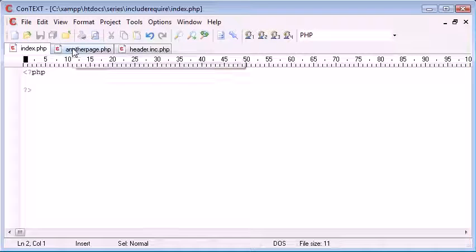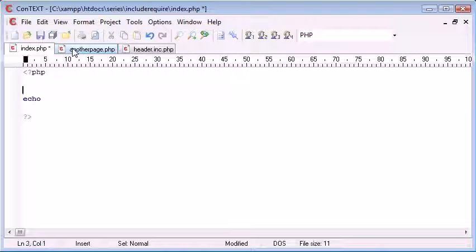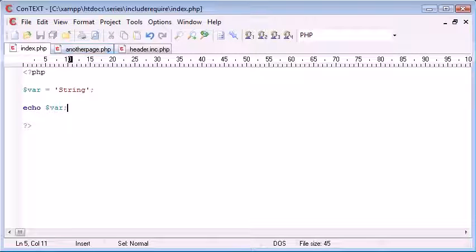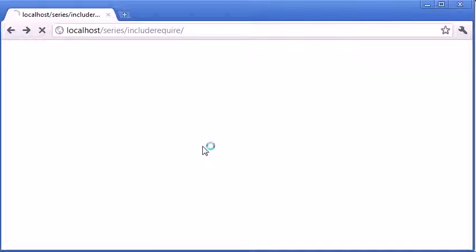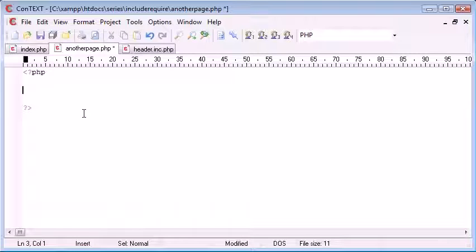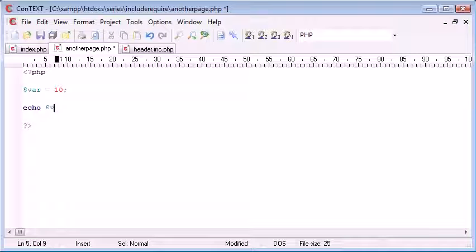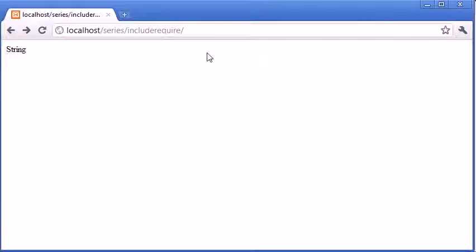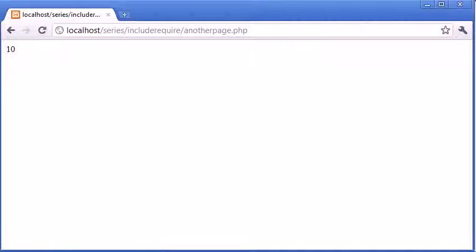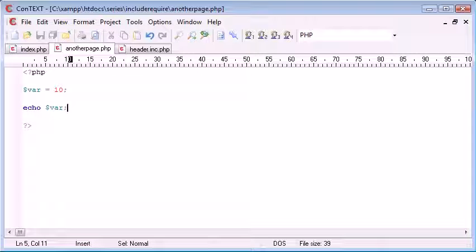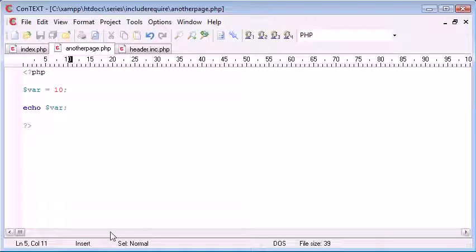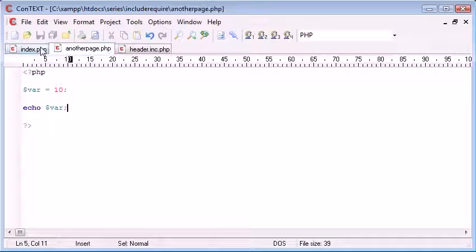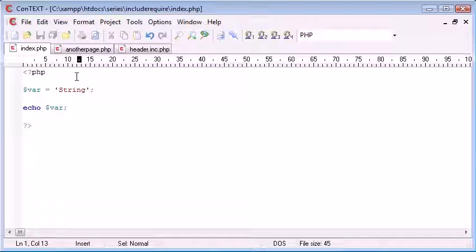We're going to later on in the tutorial discuss using PHP inside this file but for now I'm going to say this is my template. If I want to write echo, I'm just going to create a variable here called string and I want to echo my variable. So on the index page this is basically going to echo string. On here I want to echo var and echo var. Now what happens if I want to include the same header for both of these files?